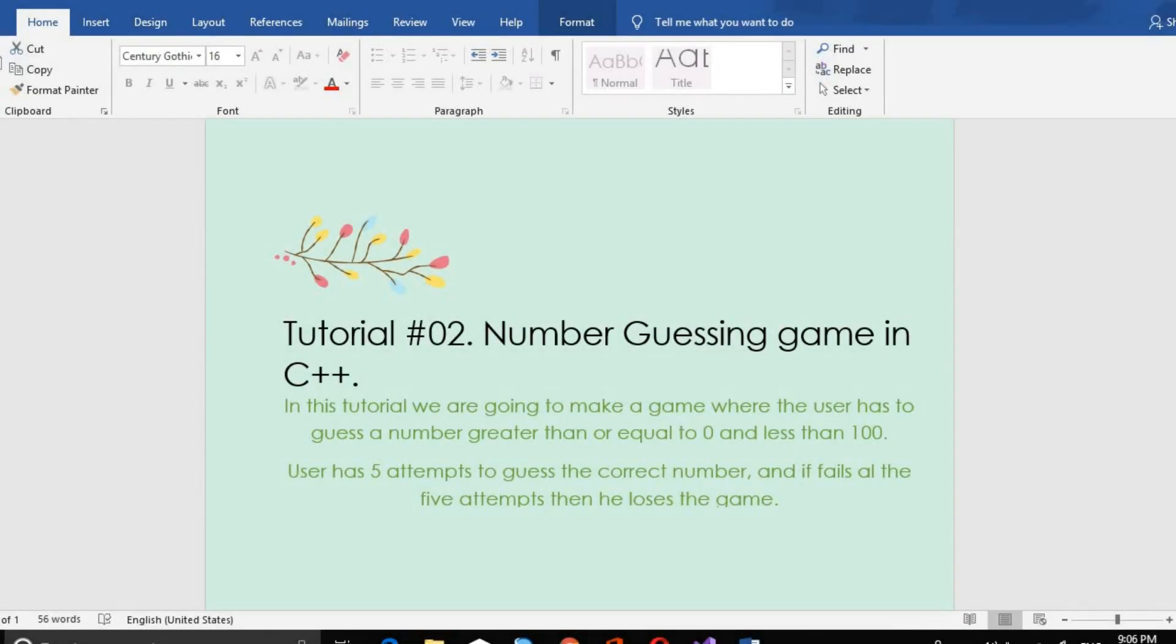Assalamu alaikum, Muneeb here and we are back with another video. In this video, we will make a number guessing game in C++. We will have a number stored in our program and the user will have to guess the number between 0 and 99. The user will have 5 attempts to guess the number. If they fail after 5 attempts, then the game will be over.